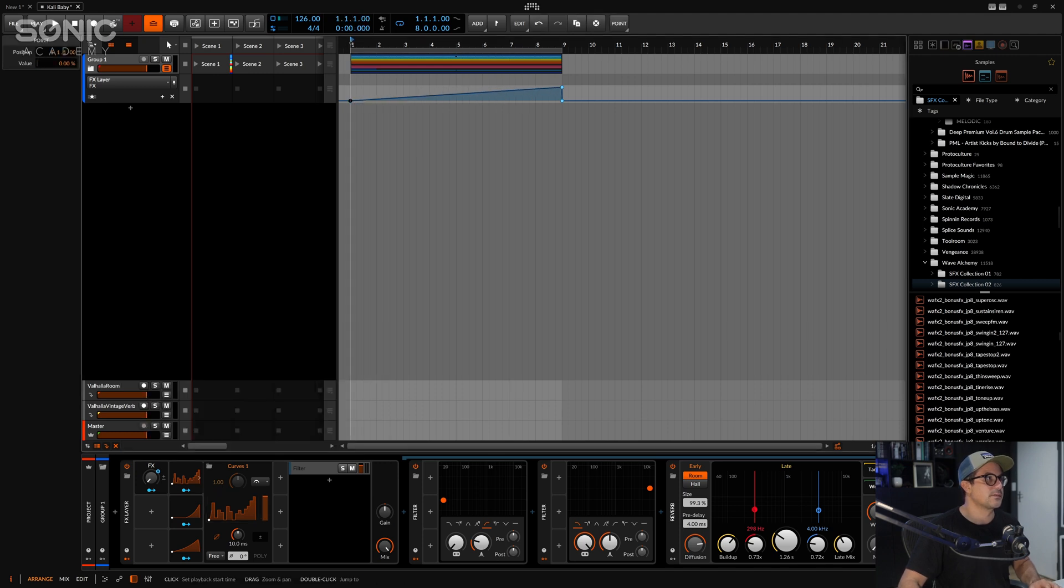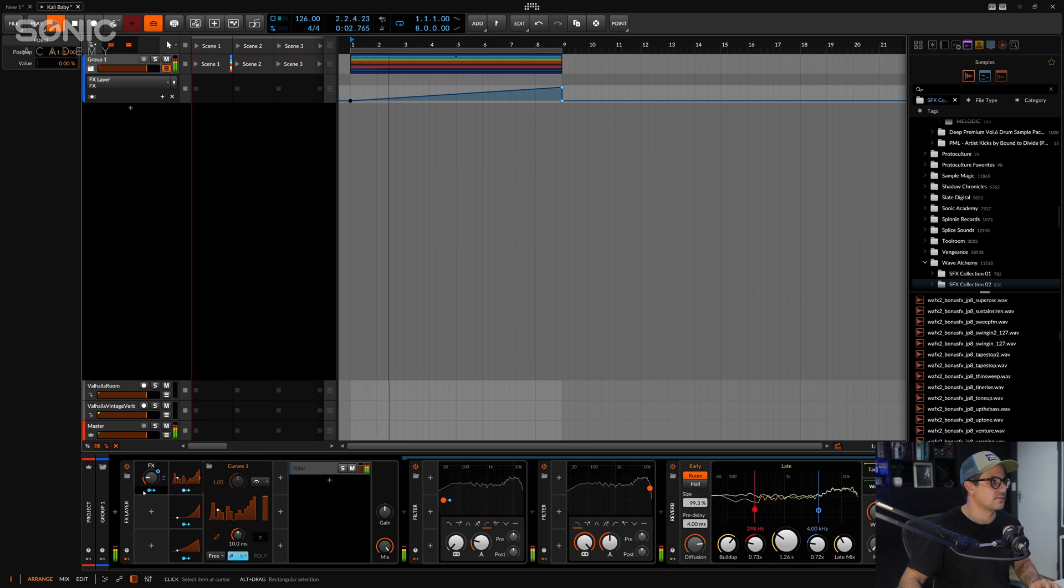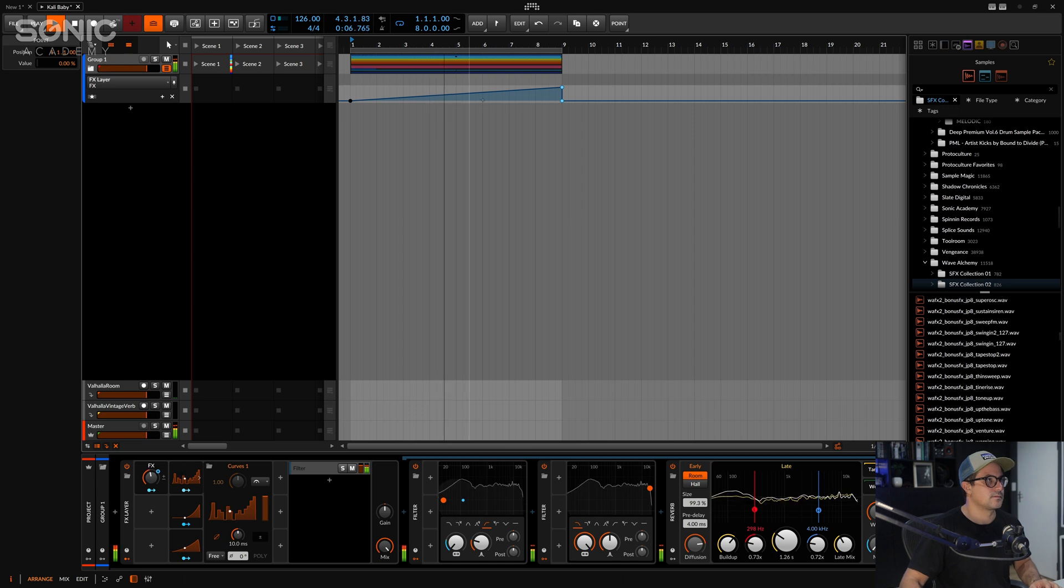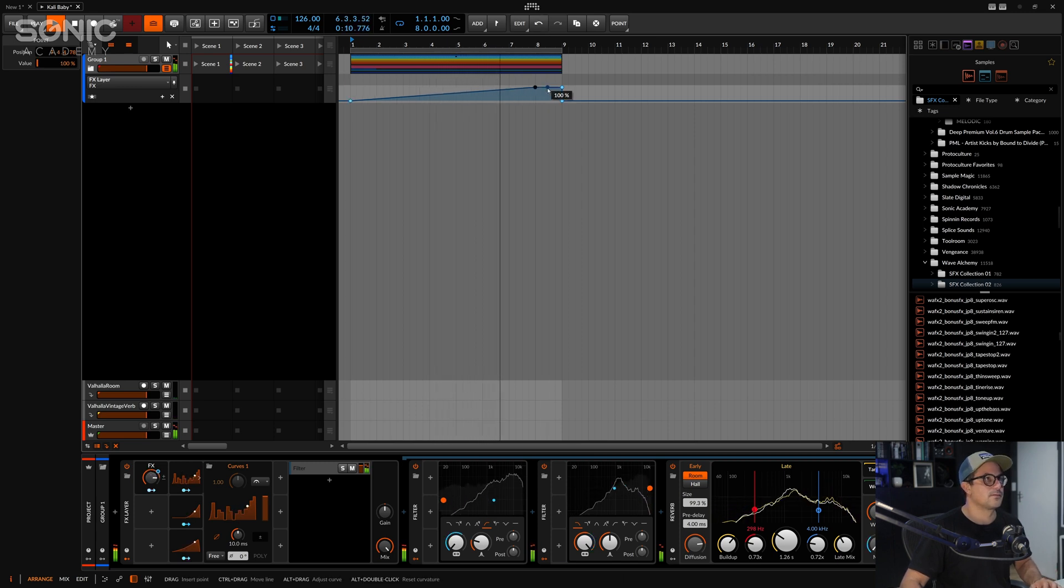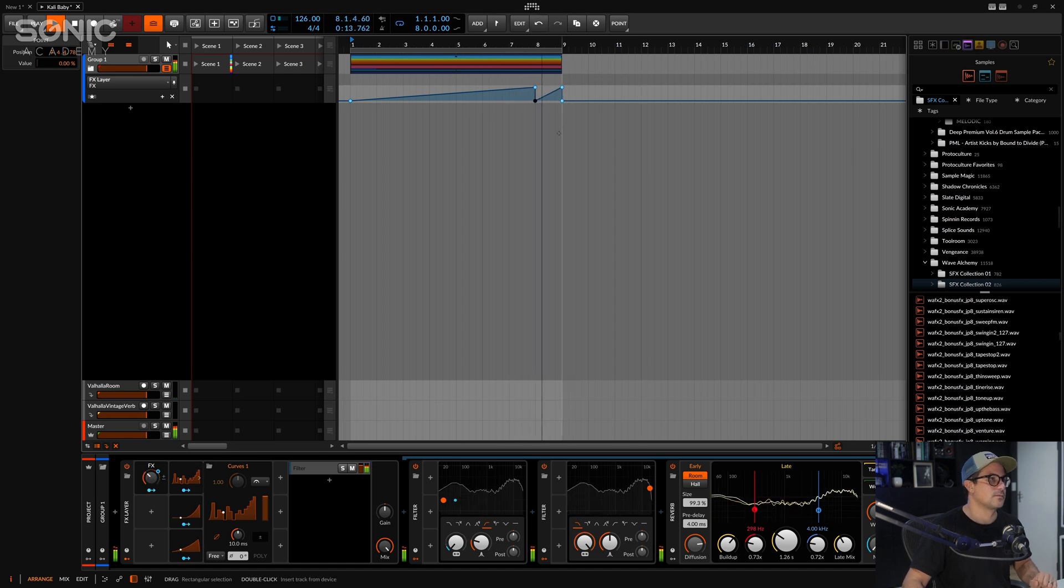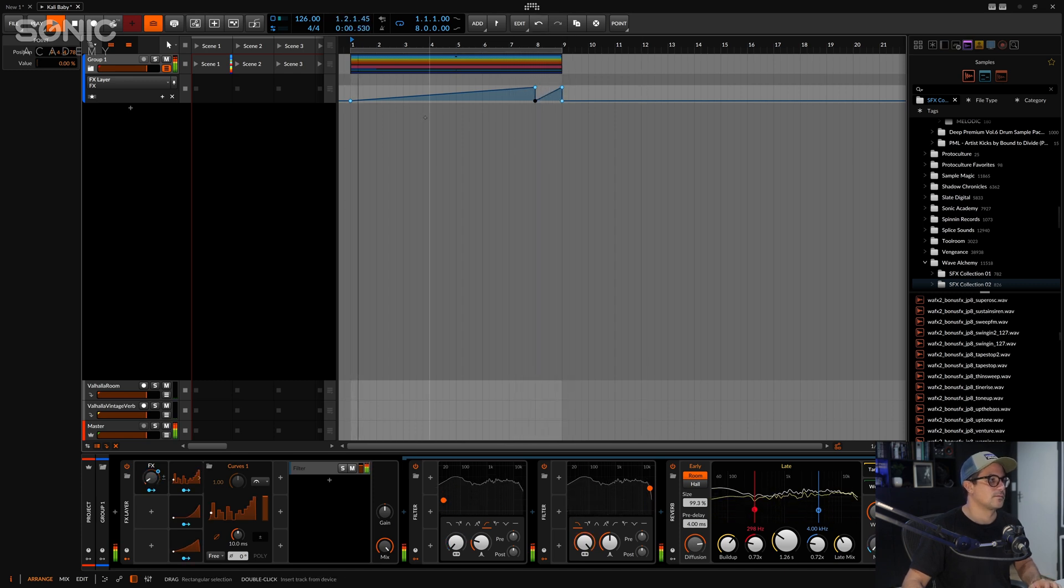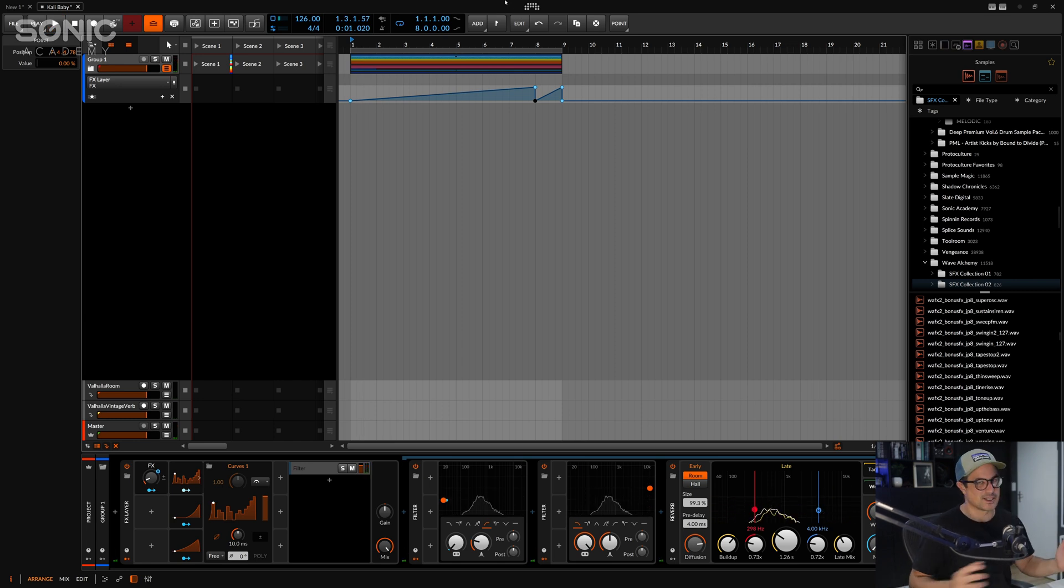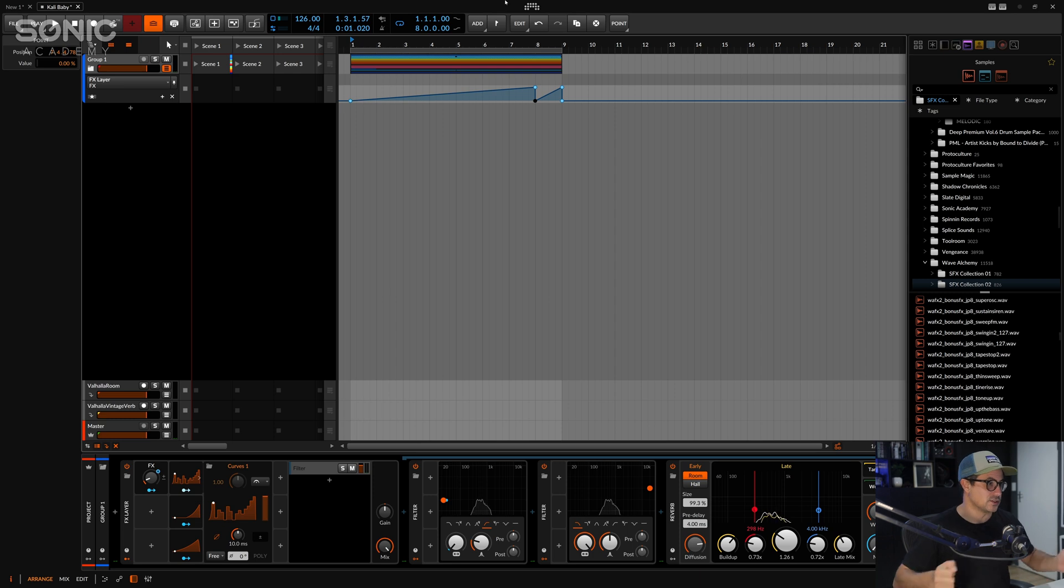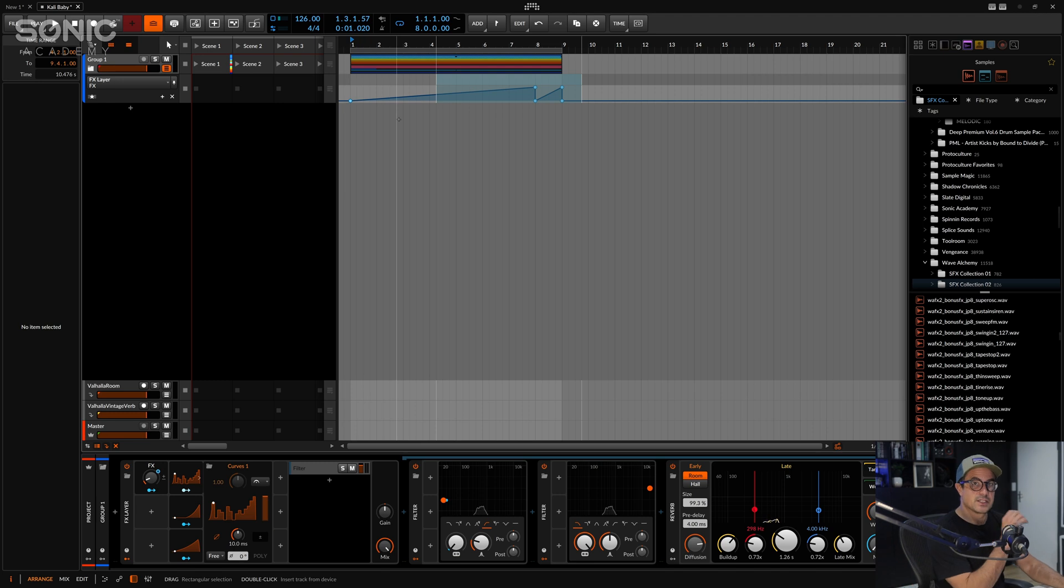So you can do some pretty interesting stuff with that, assigning a whole bunch of parameters to a single macro like that and using that to do a whole bunch of stuff with minimal amounts of automation. Cool. So let's move into the next video. I'll see you then. Cheers.